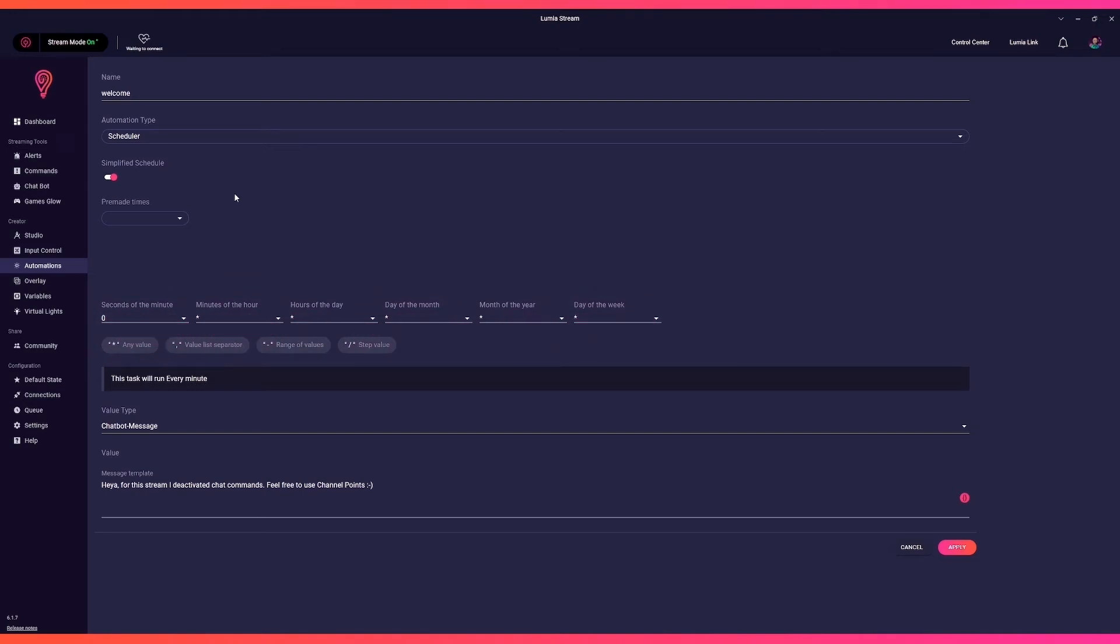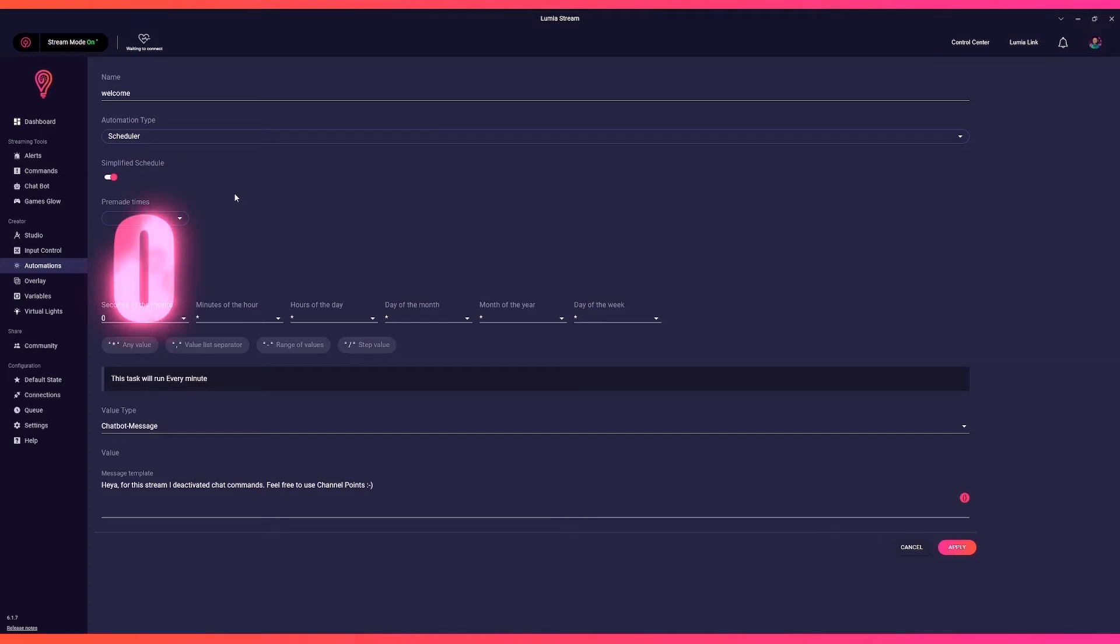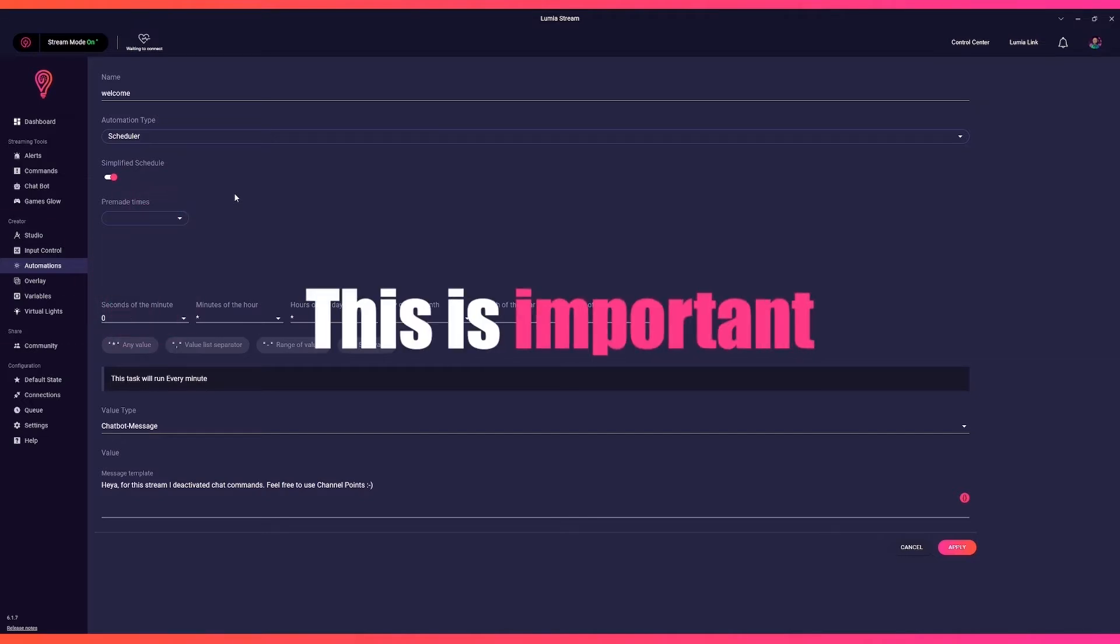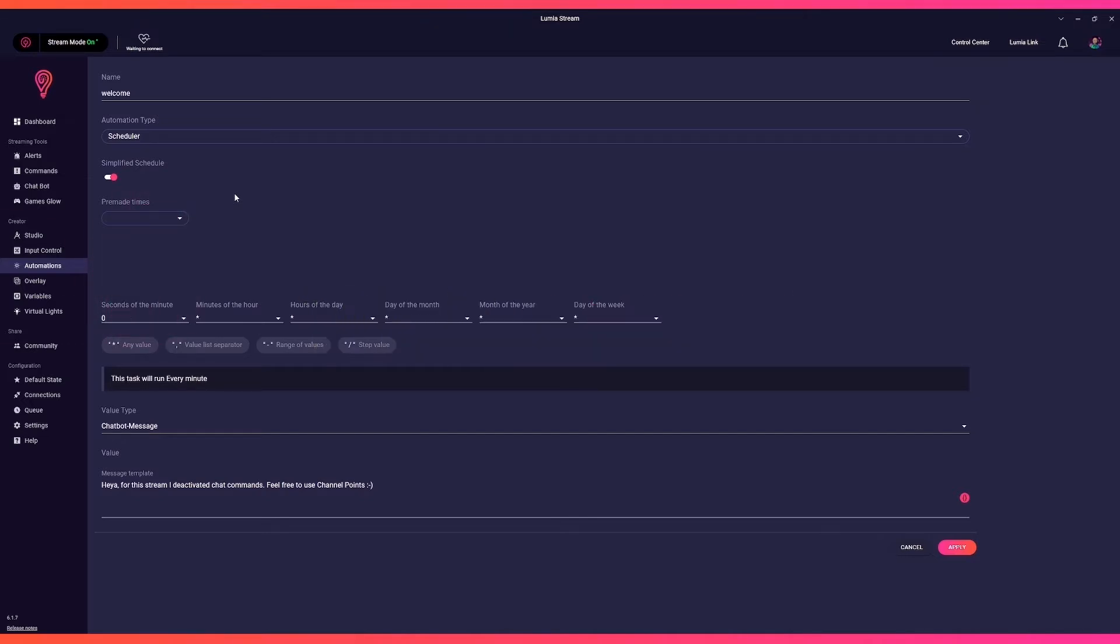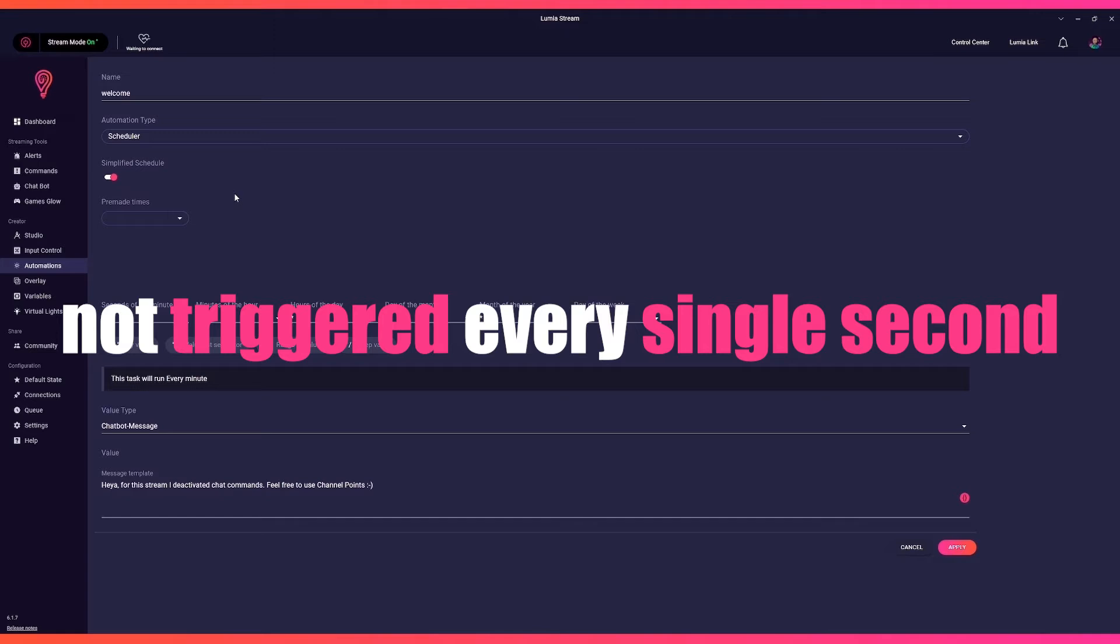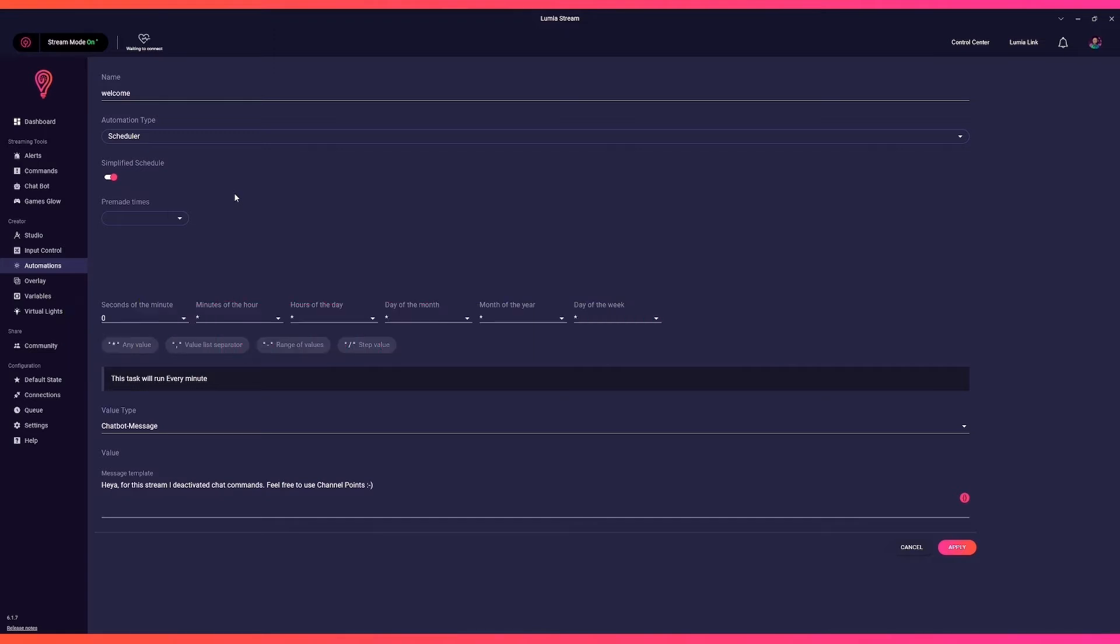Now is a good time to explain why seconds in LumiaStream are always specified as zero in the default. This is important so that our automation is not triggered every single second. That would be quite a mess.